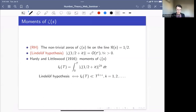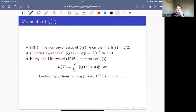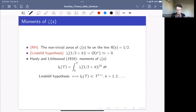The main focus of the talk is moments of the Riemann zeta function. They have a long history — they were introduced more than 100 years ago by Hardy and Littlewood. The 2k-th moment of ζ is defined as I_k(T) = ∫₀ᵀ |ζ(1/2 + it)|^{2k} dt. Hardy and Littlewood introduced these moments because they realized the Lindelöf hypothesis is equivalent to showing the 2k-th moment is bounded by T^{1+ε} for any small ε, for all positive integers k.